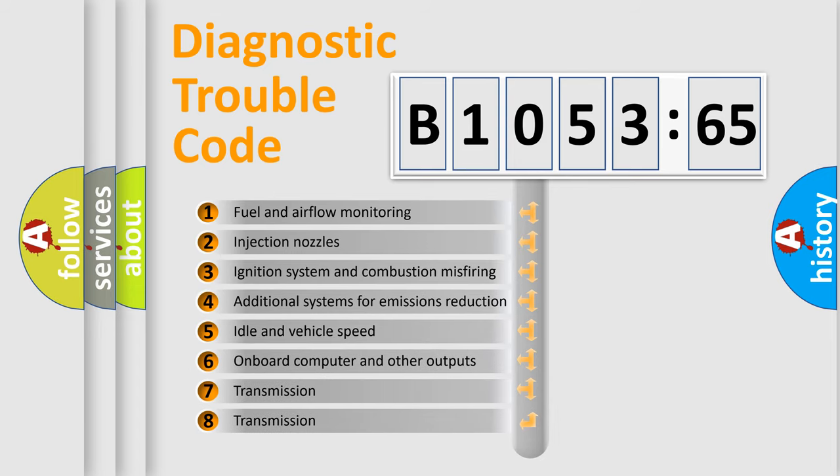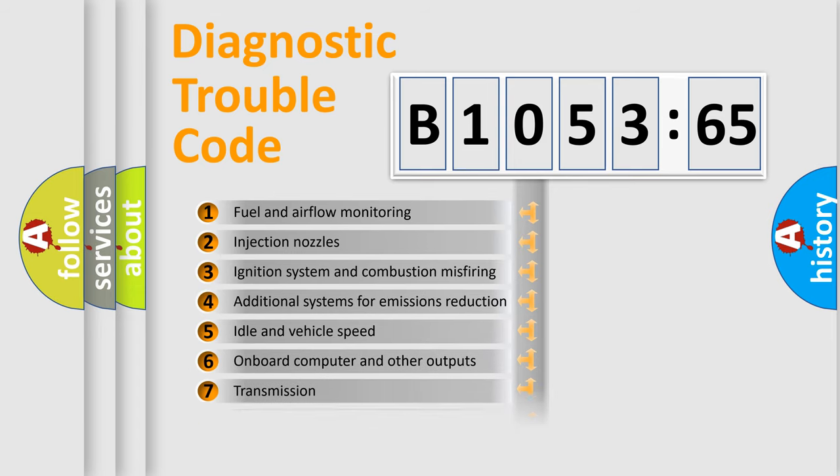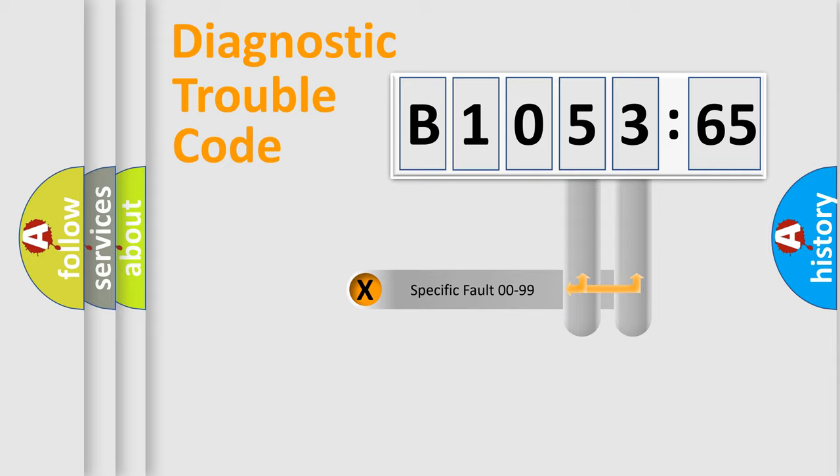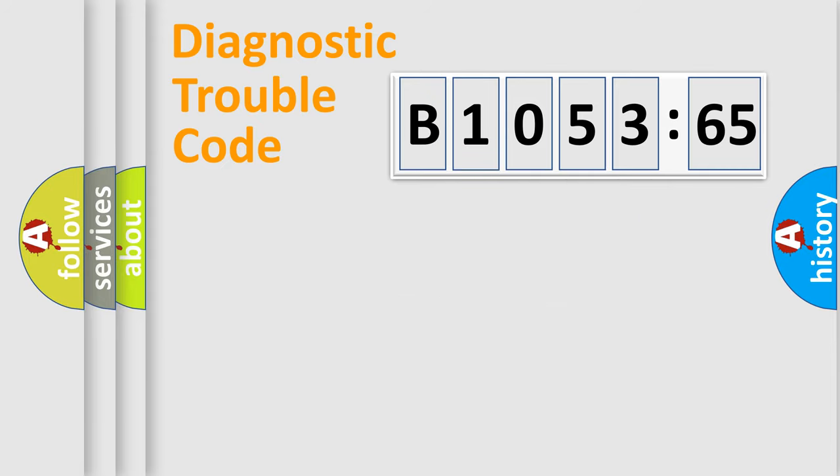The third character specifies a subset of errors. The distribution shown is valid only for the standardized DTC code. Only the last two characters define the specific fault of the group.